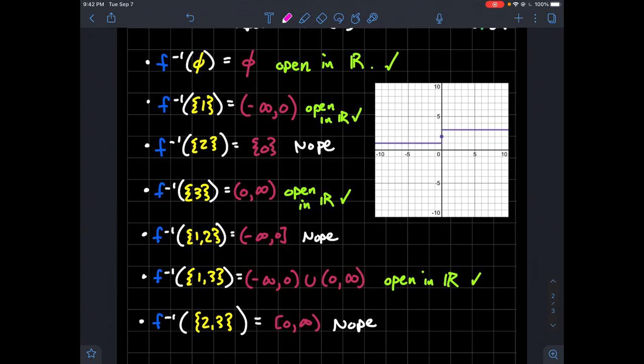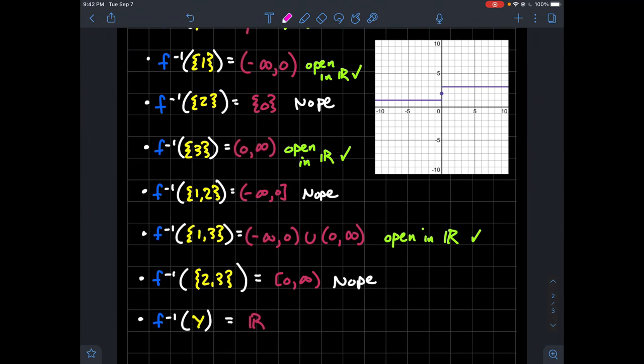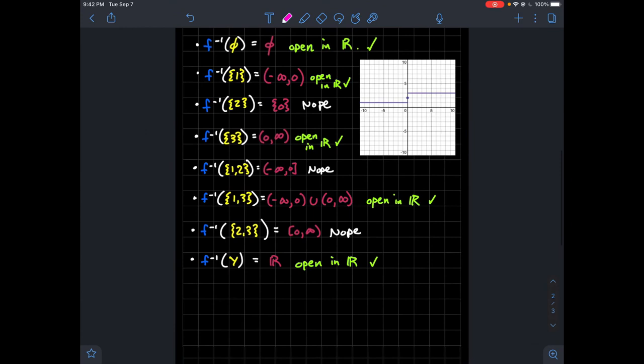The last one to check is the pre-image of Y itself, which is the entire real line — and that's open, of course. So zooming out and collecting all the green check marks, the quotient topology on Y induced by f is: the empty set, the singleton {1}, the singleton {3}, the set {1, 3}, and Y itself.